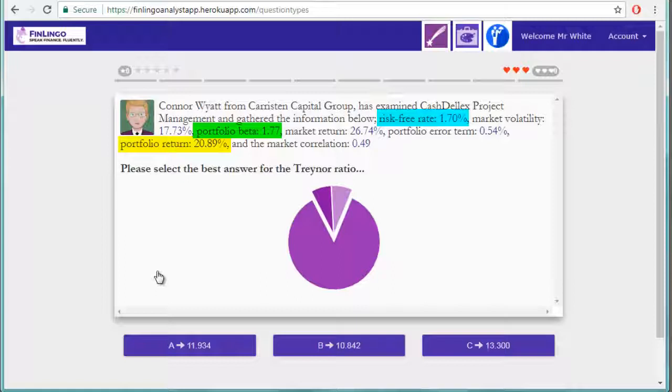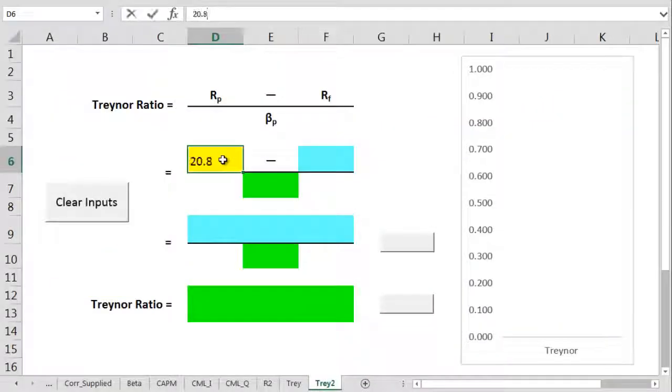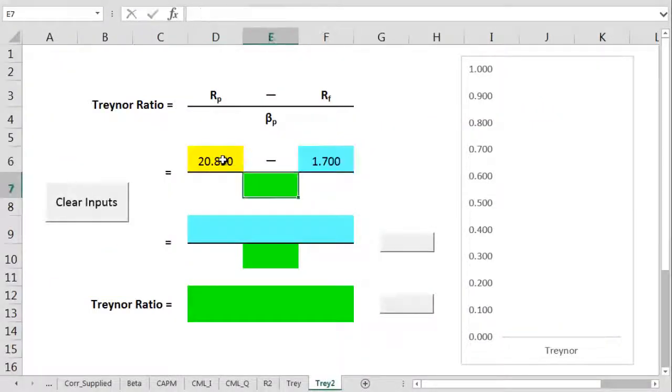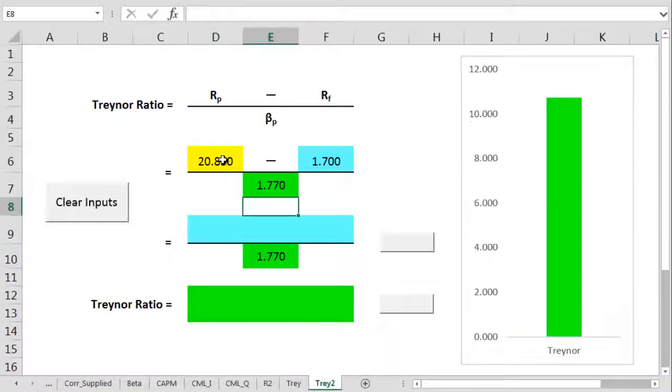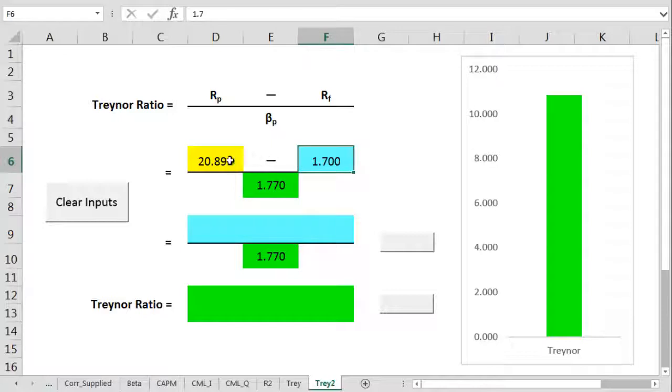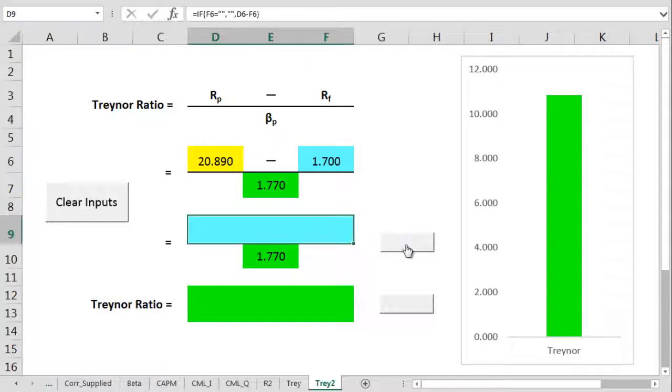This we know is going to drive the Treynor ratio down. So let's get those figures over to another cunning spreadsheet. We take 1.7 away from 20.89%.